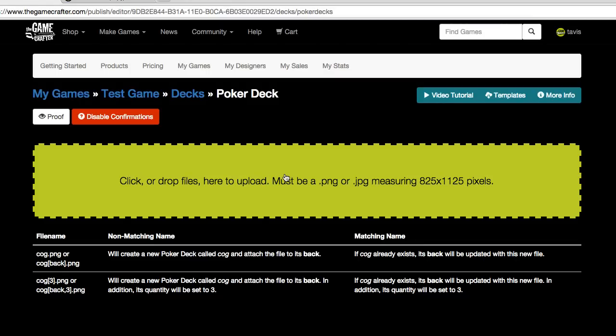In this screen, we're adding a new deck of poker cards to a new game. This game doesn't have any decks already inside of it, so we just see the file upload box.